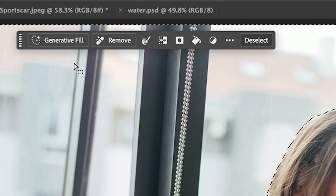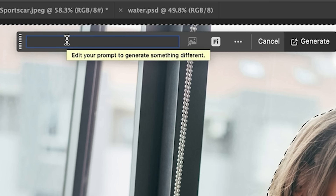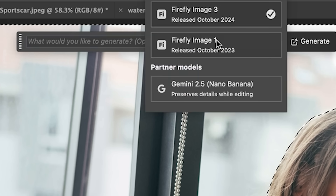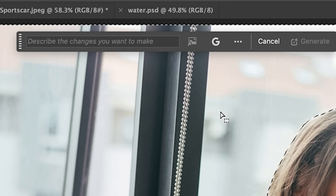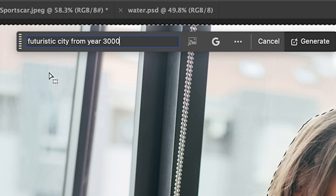Now you're going to hit Generative Fill — this is just like working in Firefly with Generative Fill. However, we can change the models. If we click on here, you'll notice that we have Nano Banana, which is Gemini 2.5 made by Google. Now it's activated and we can use Gemini 2.5, or Nano Banana. So let's change the background to a futuristic city from the year 3000.